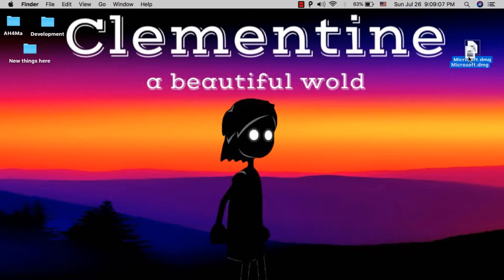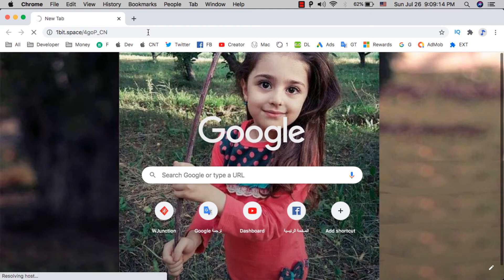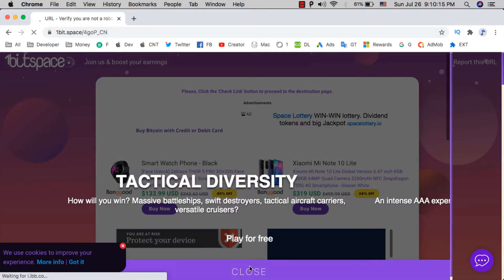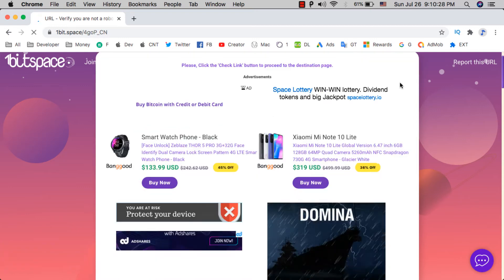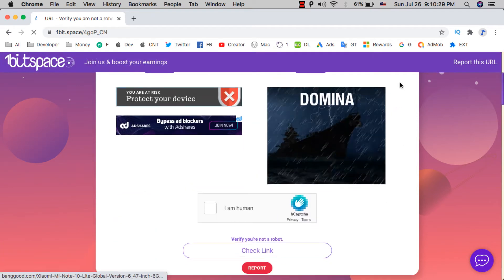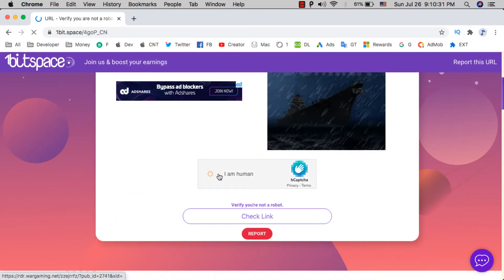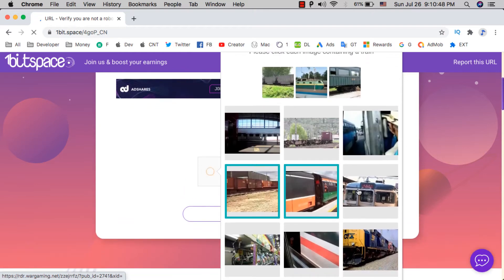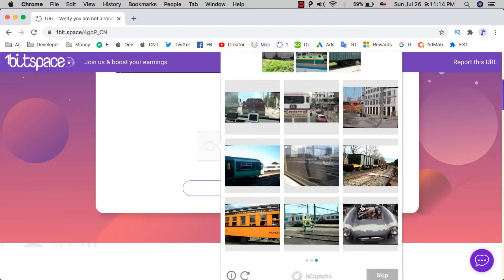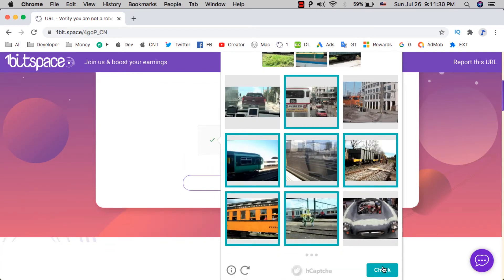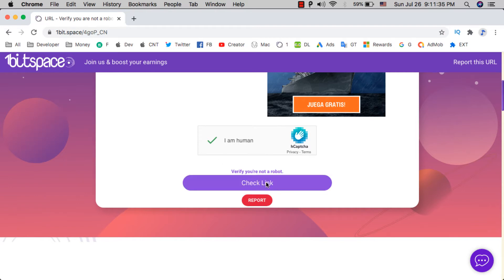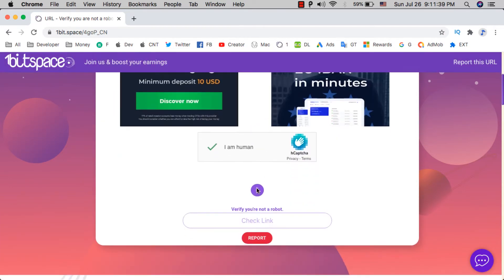All you have to do is download this file from the download link below this video. Just open the link below the video, scroll down, click 'I'm human', and then choose the matching pictures.